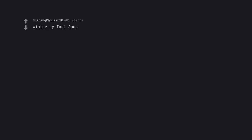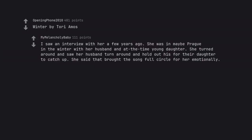Winter by Tori Amos. I saw an interview with her a few years ago. She was in maybe Prague in the winter with her husband and at the time young daughter. She turned around and saw her husband turn around and hold out his arms for their daughter to catch up. She said that brought the song full circle for her emotionally.